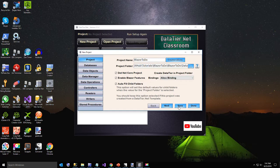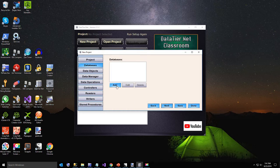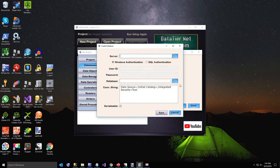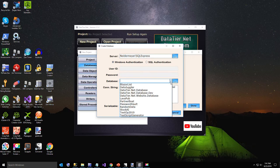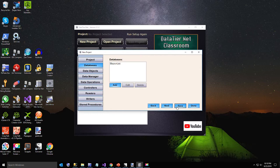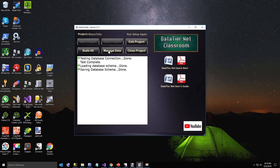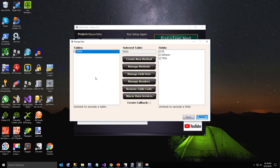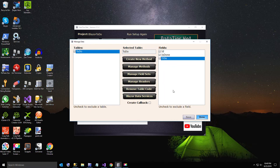I also want to enable Blazor features and I'm going to select the bindings to allow binding, then hit next. Click on add database, type in my server name, select Windows authentication, and hit the refresh databases button. Select the database Blazor list and hit save. Hit save again on the project wizard. Now we're going to show you the manage data view. Here's the only table in our database. This is the data editor control — if this was a larger project and you had tables or fields you wanted to exclude, unchecking a field or table will enable the save button.